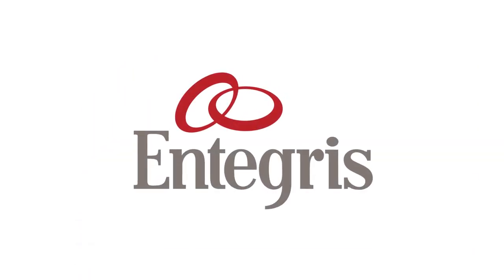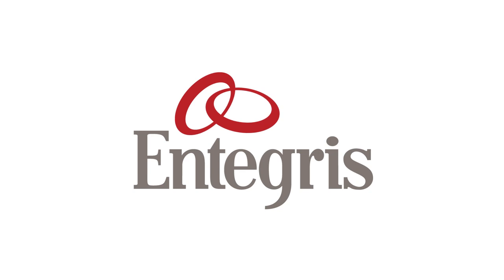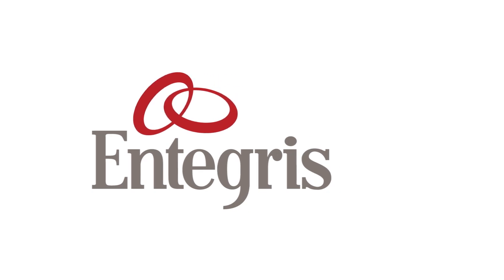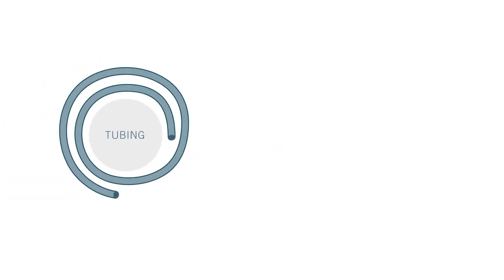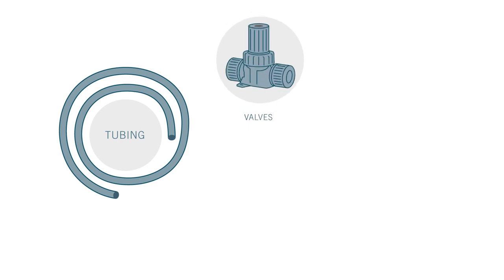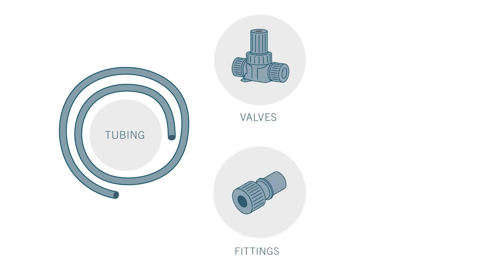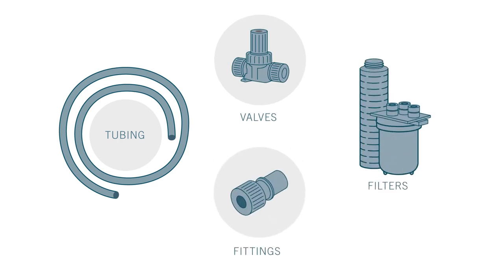To minimize particle and metallic ion contamination, Integris provides ultra-clean PFA tubing, valves, fittings, and filters for use in the sub-fab.